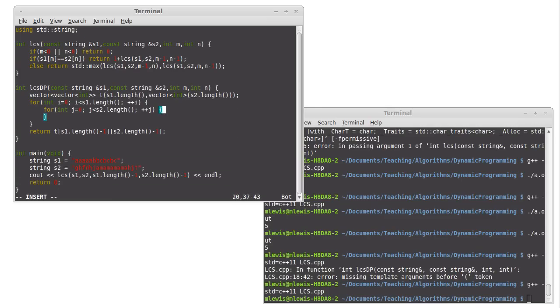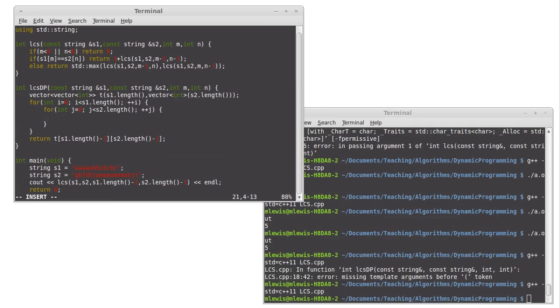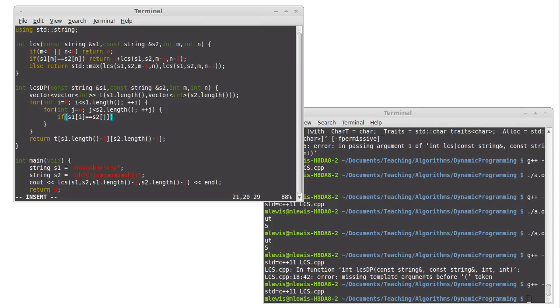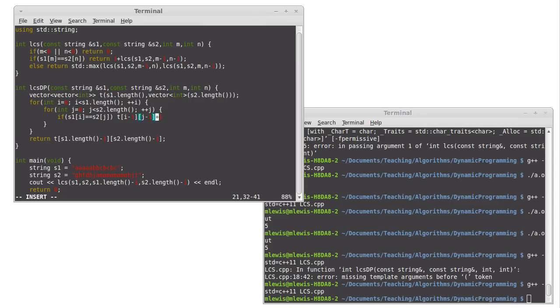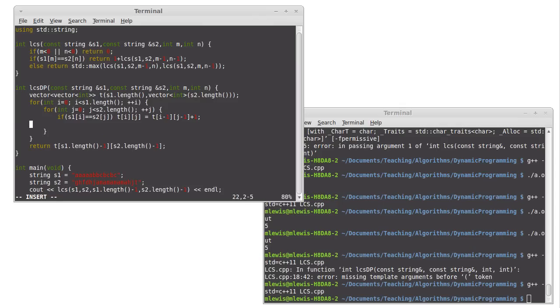For each one of these elements, I need to fill it in. And there are two possibilities, just as there were above. So if s1 sub i equals s2 sub j, then I'm going to use table sub i minus 1 comma j minus 1 and plus 1. And that's going to be stored at table sub i sub j, because that's what I'm doing. I'm filling in that location. We'll come back and see something that's kind of a nuance to this.